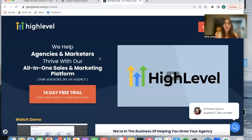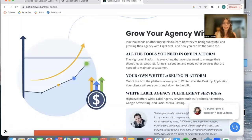They're using Go High Level, which is an all-in-one sales and marketing platform. You can learn more about Go High Level at GoHighLevel.com. It's basically a white labeling platform that allows agencies to manage their leads, websites, and funnels.